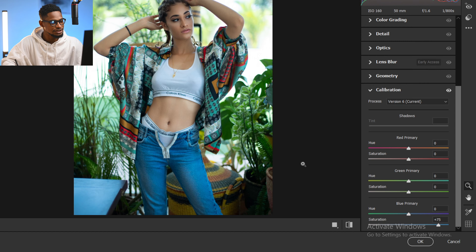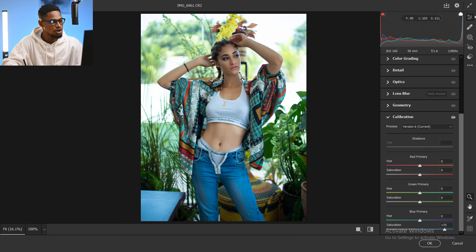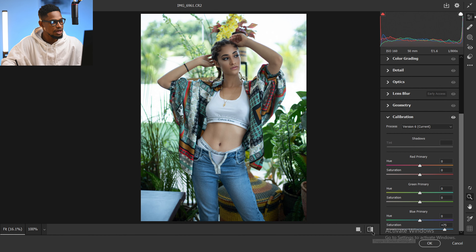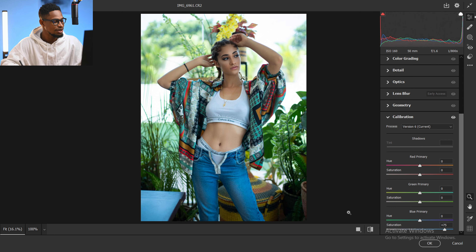As you can see, it has boosted the overall colors of the image, especially the blues. Here's the before and the after. You can choose to stop here if you want, but let's take this a little bit further. Next, I'm going to come to Masking.